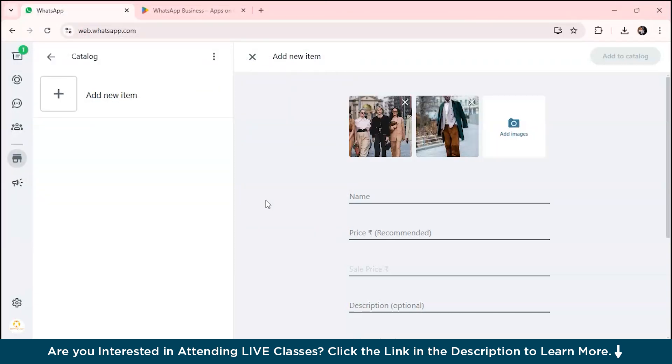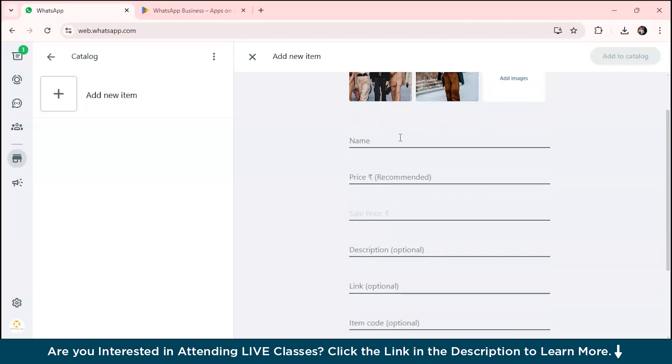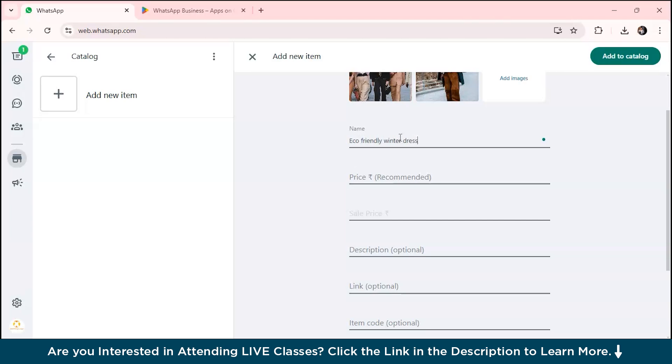Suppose I'm adding images of the clothes I want to promote. Upload a high-quality photo of the product. For example, I've used a professionally shot image of an eco-friendly summer dress. I've added my product image over here. Type the name of your product, suppose 'eco-friendly winter dress.' You can set your price in rupees, let's suppose it is 1,500.